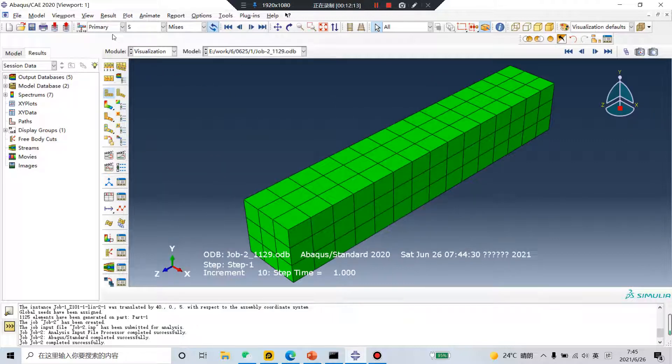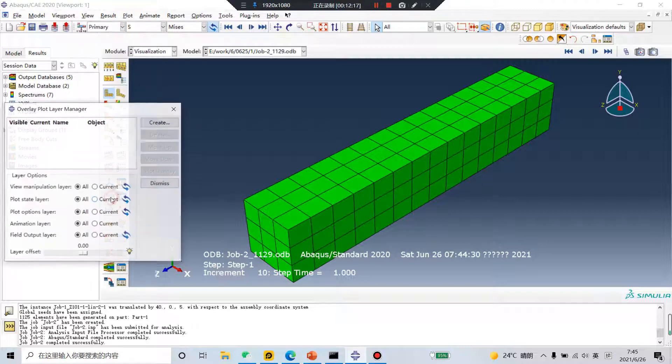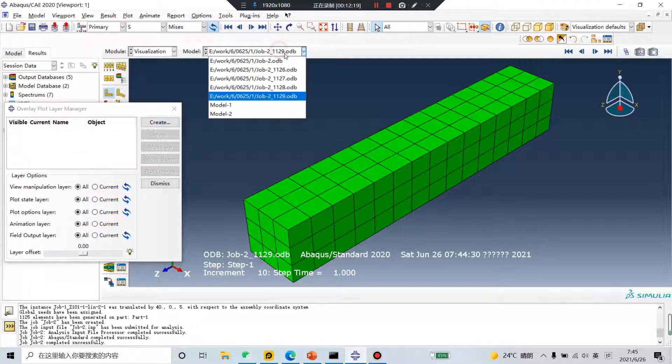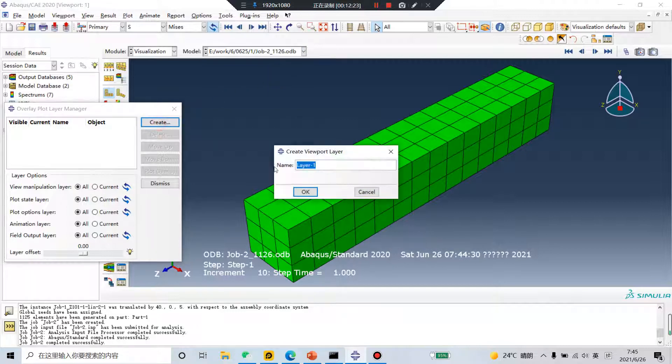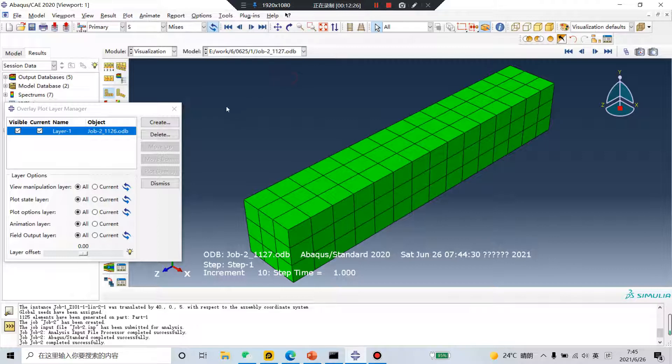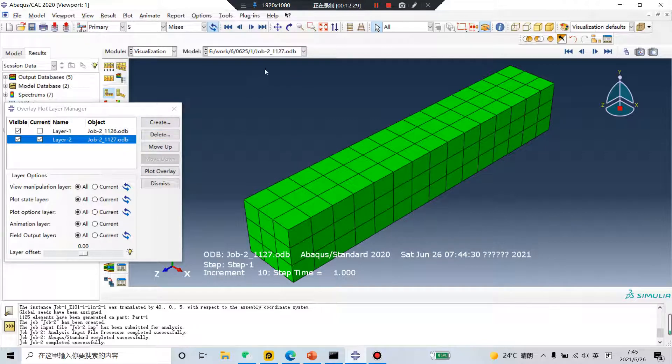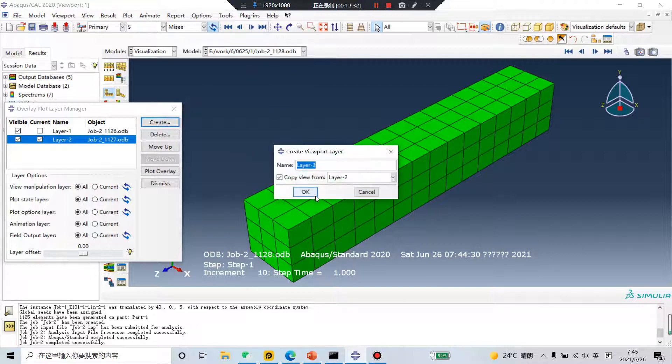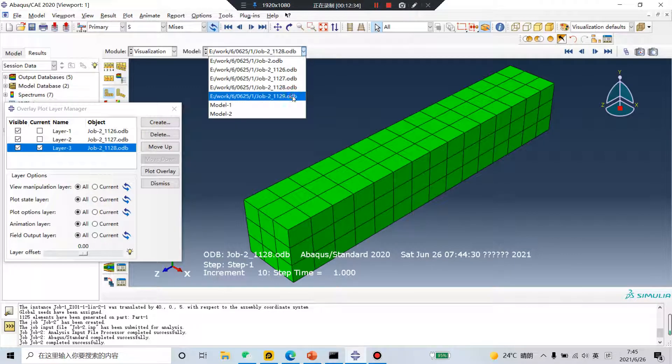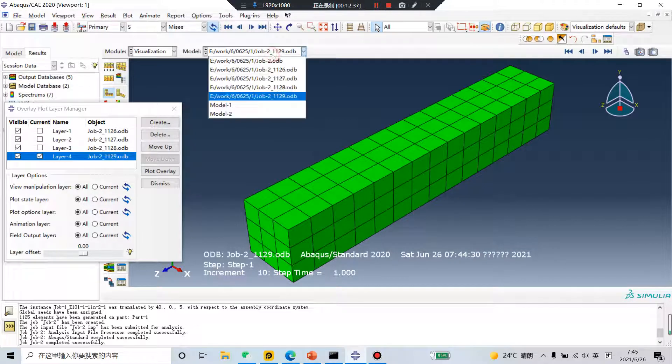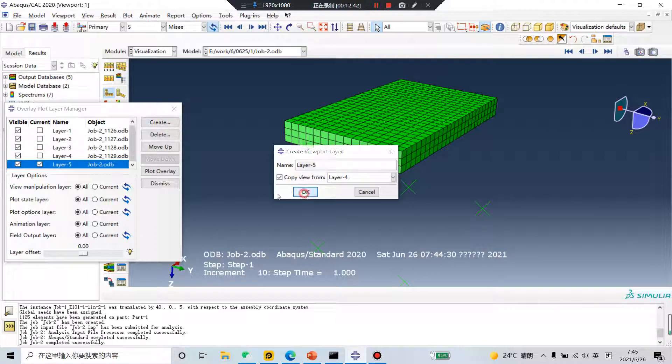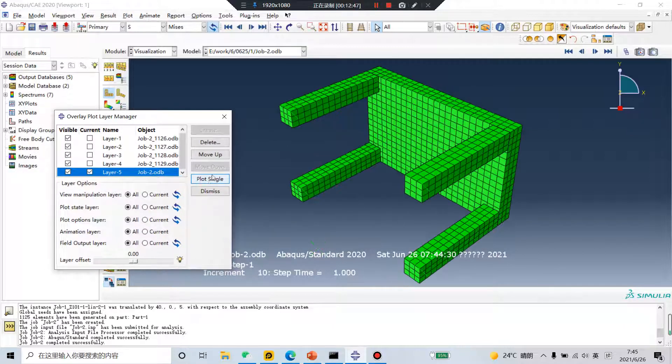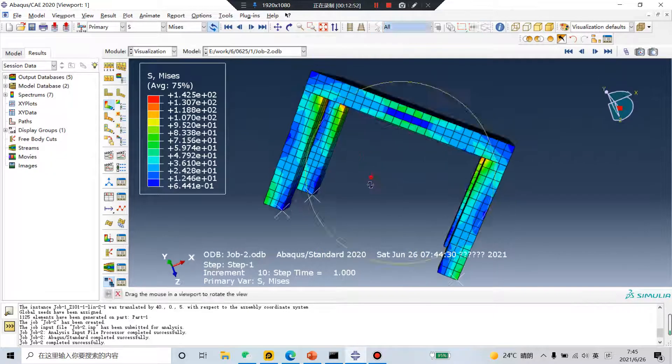View, overlay plot. Number one, create layer. Number two, create layer two. Number three, create layer three. Number four, create layer four. Number two, create layer five. Plot over layer. Yes. No problem.